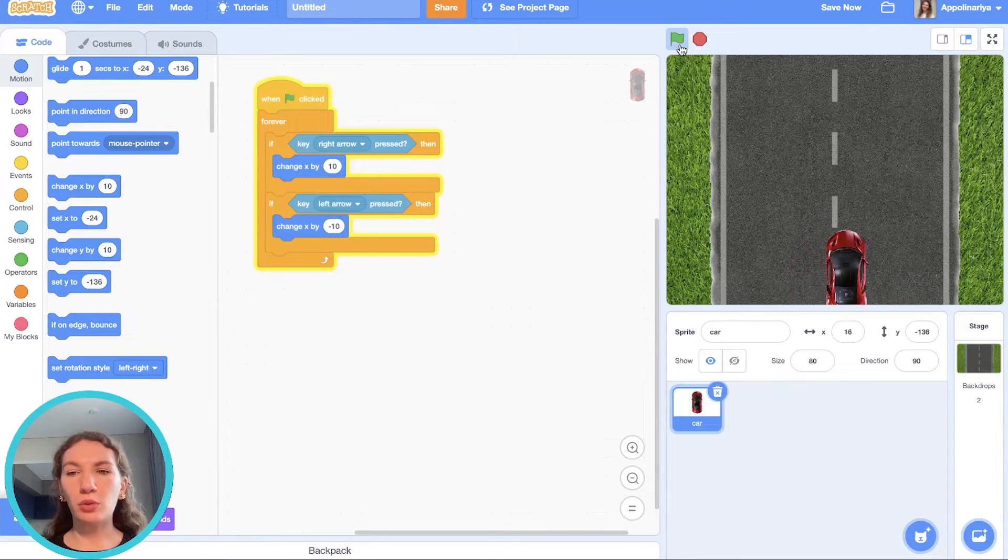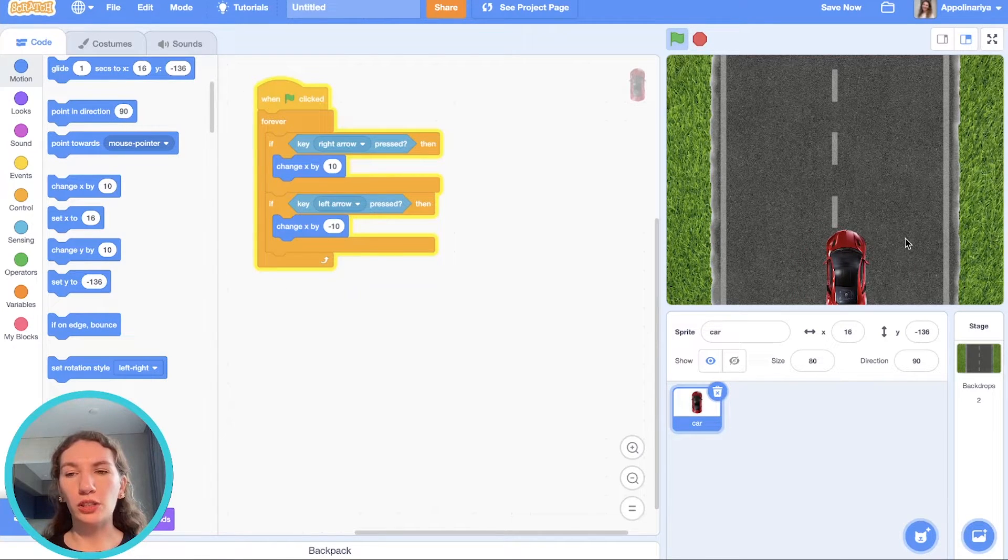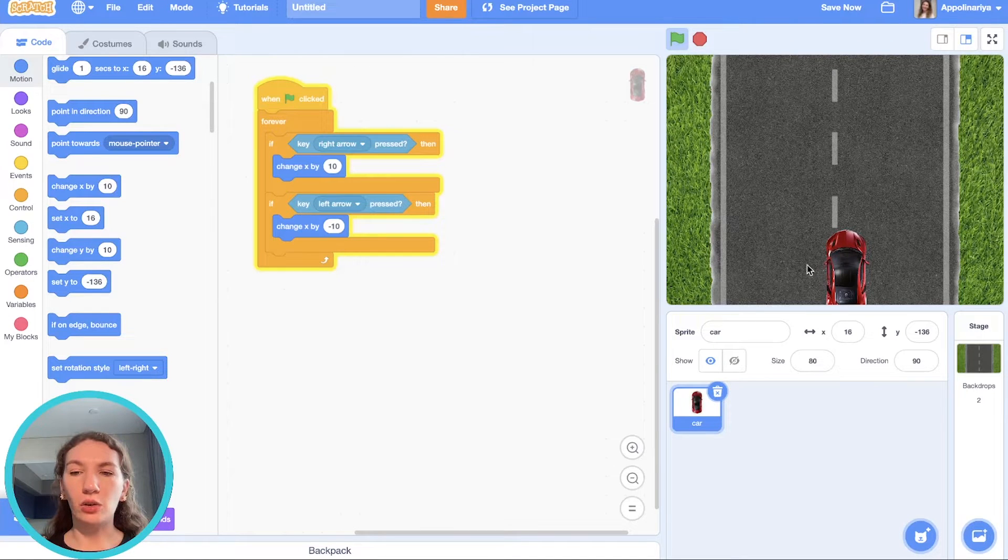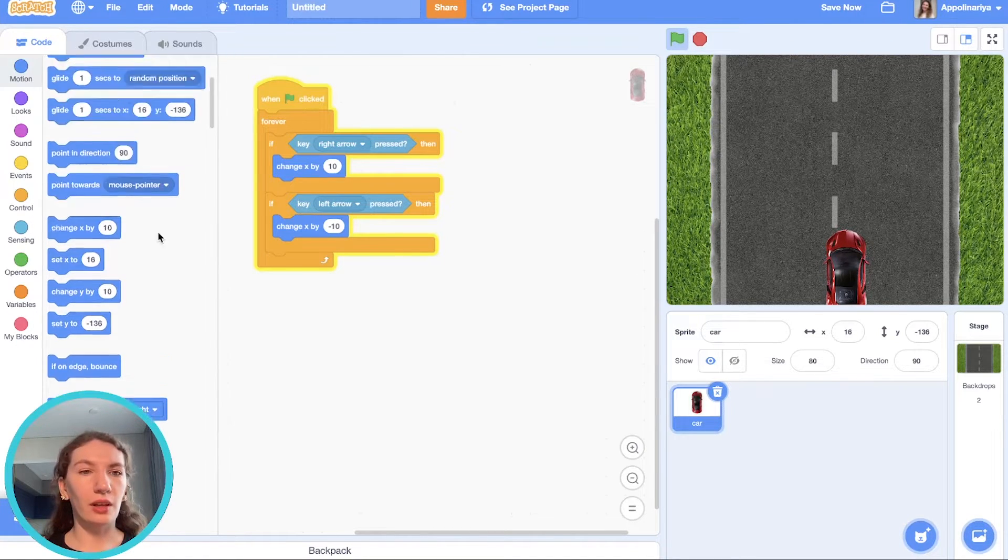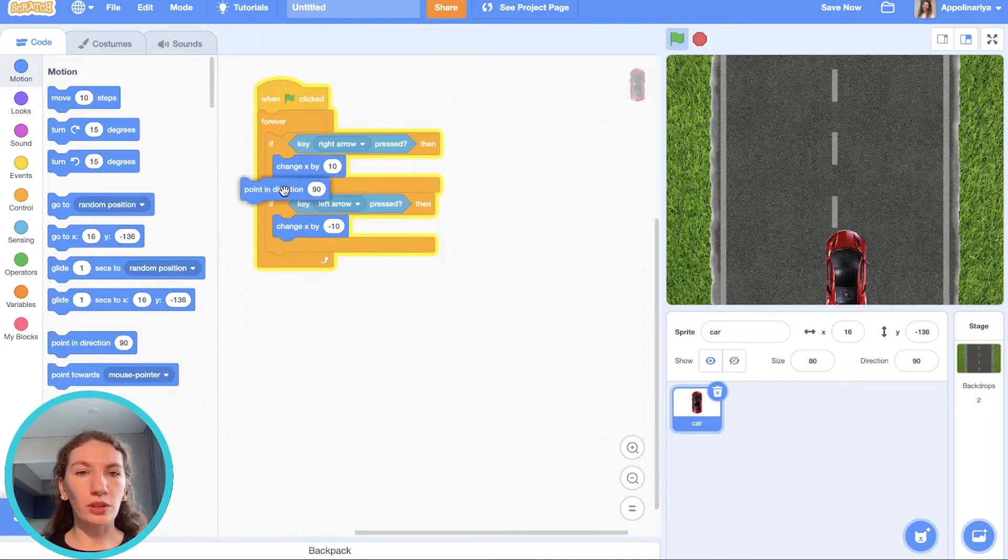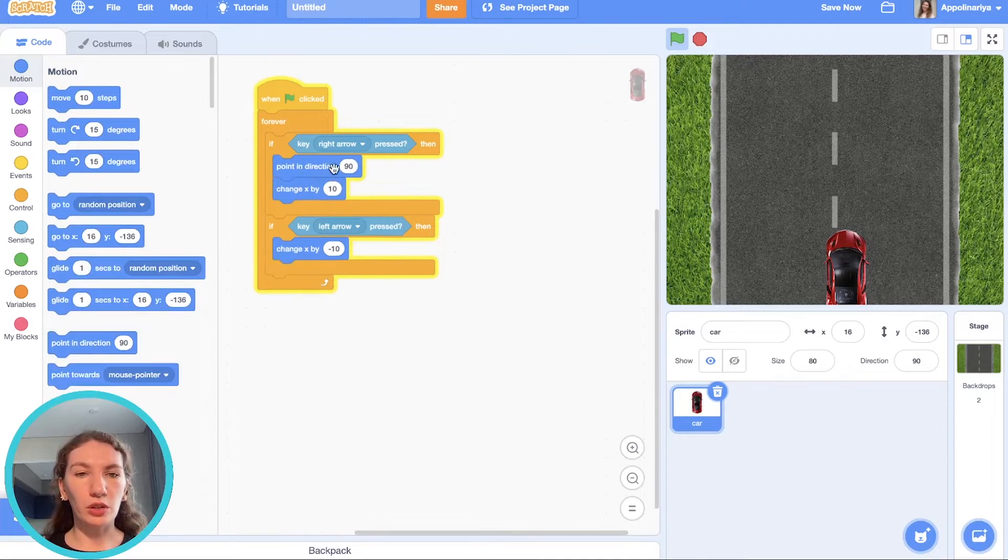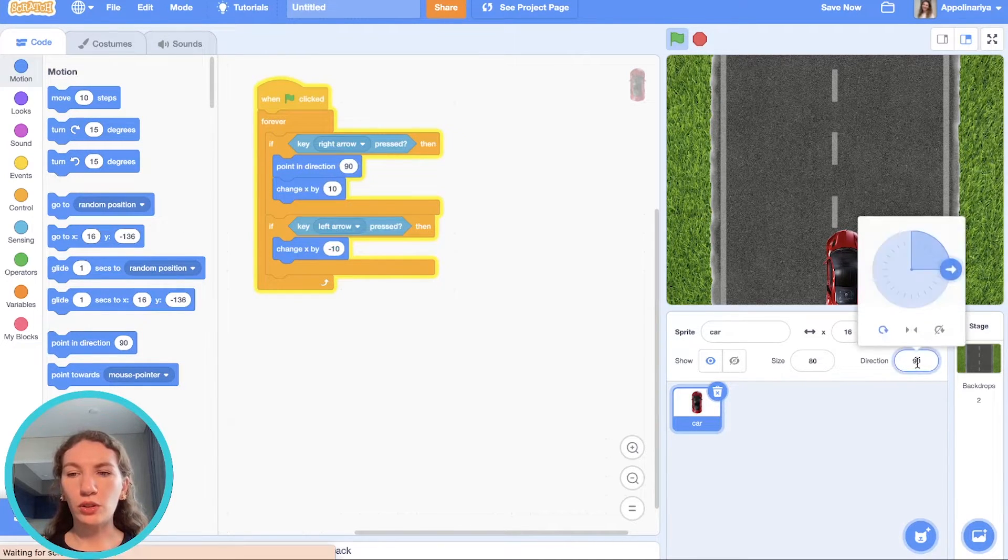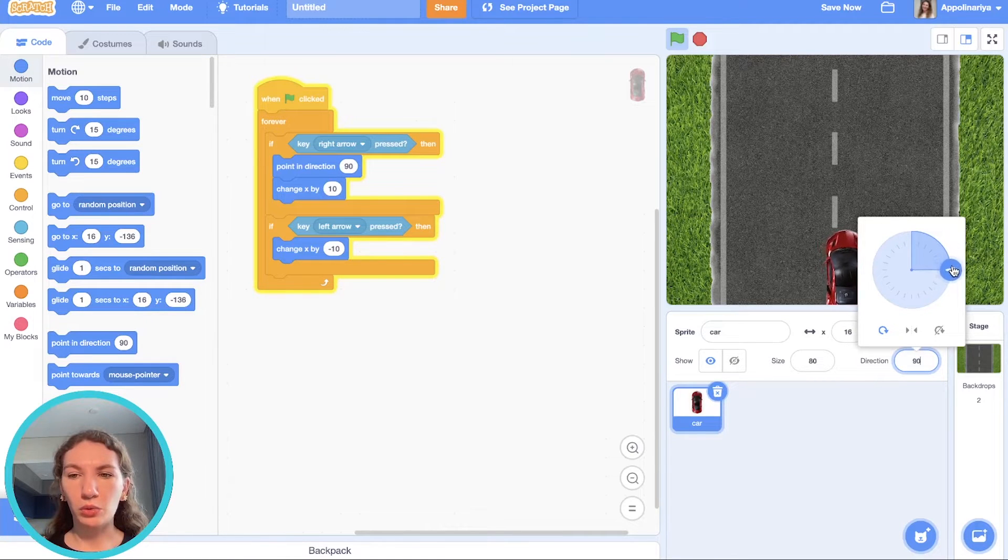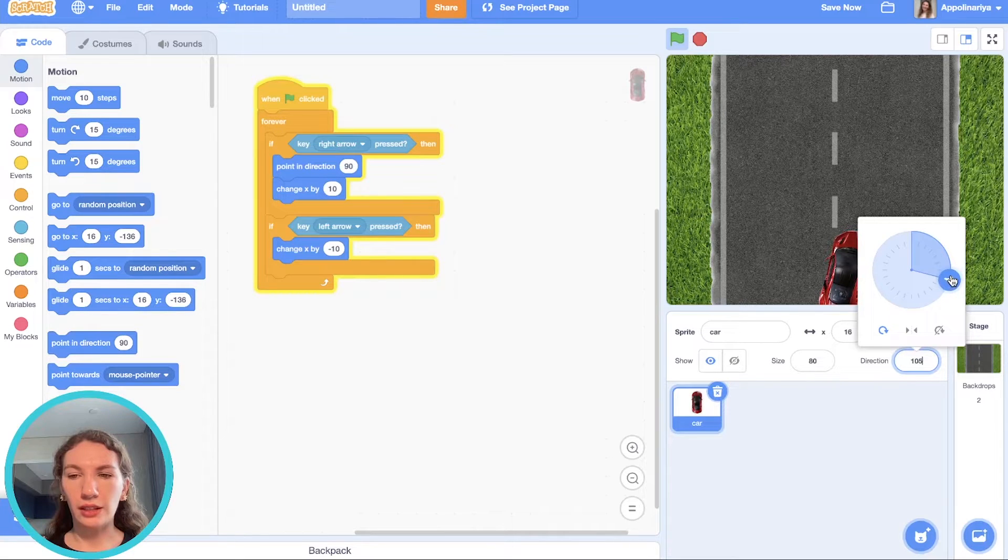Let's add some turn. When the car goes right it should slightly turn right, and when the car goes left it should slightly turn left. We need point in direction. Let's check it here first. When we press right arrow it should go right and turn to the right.